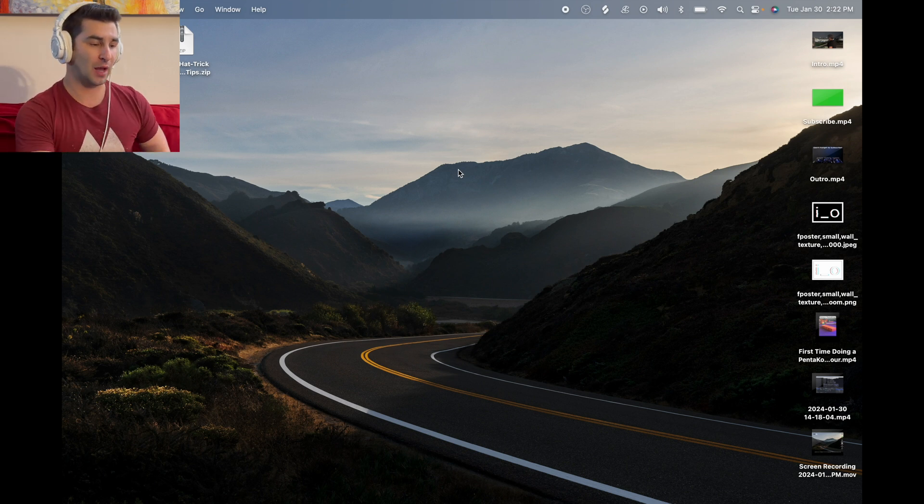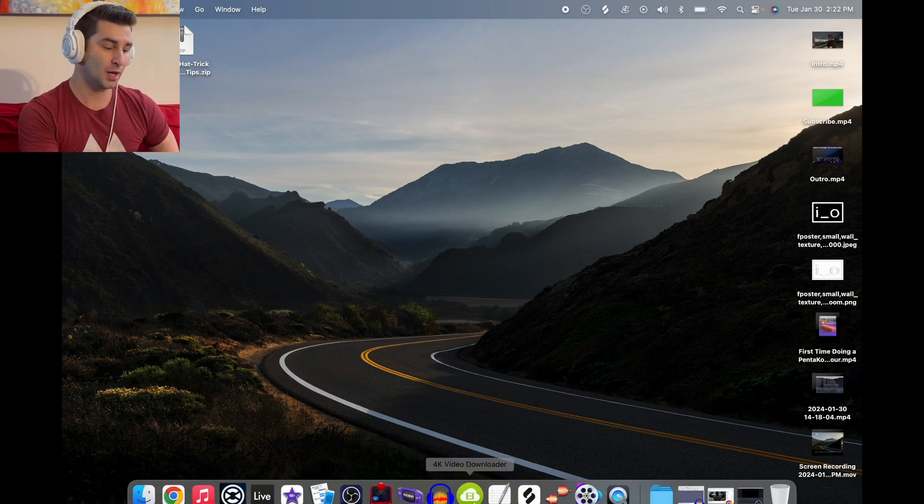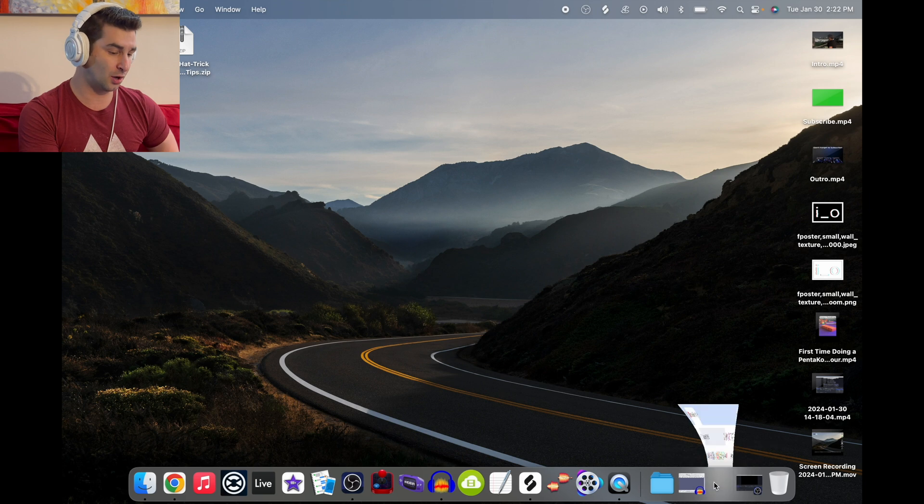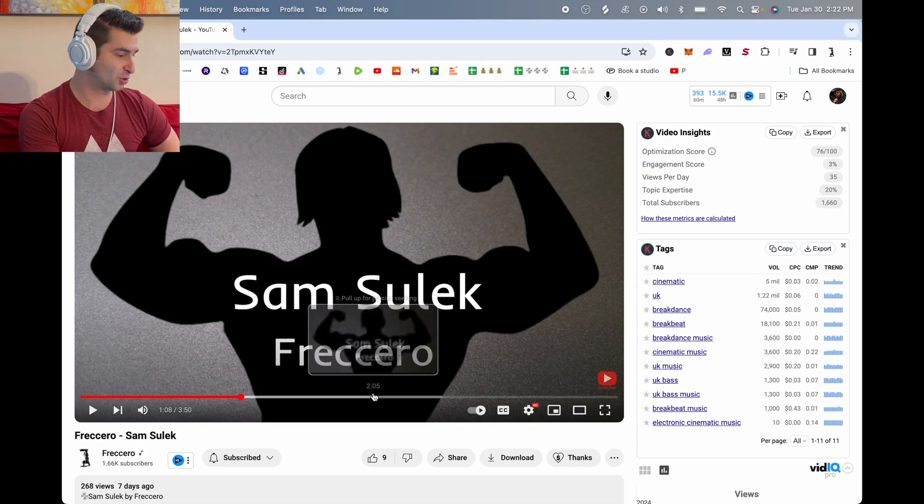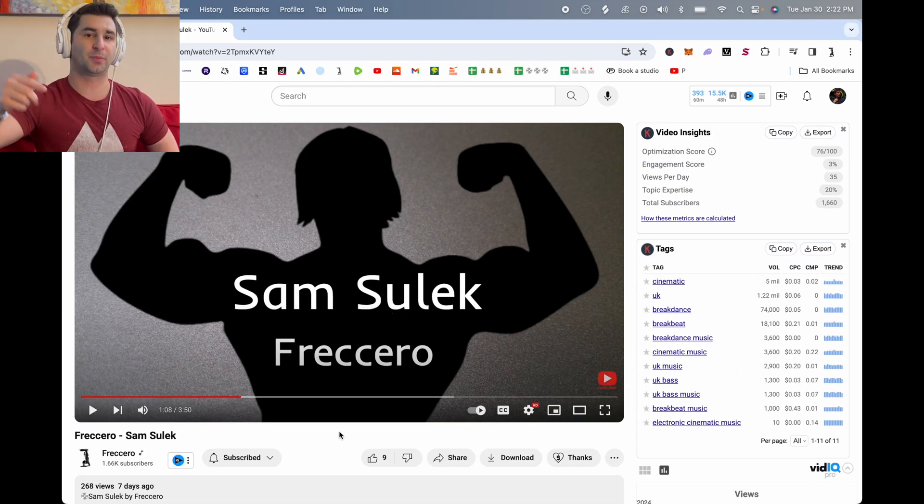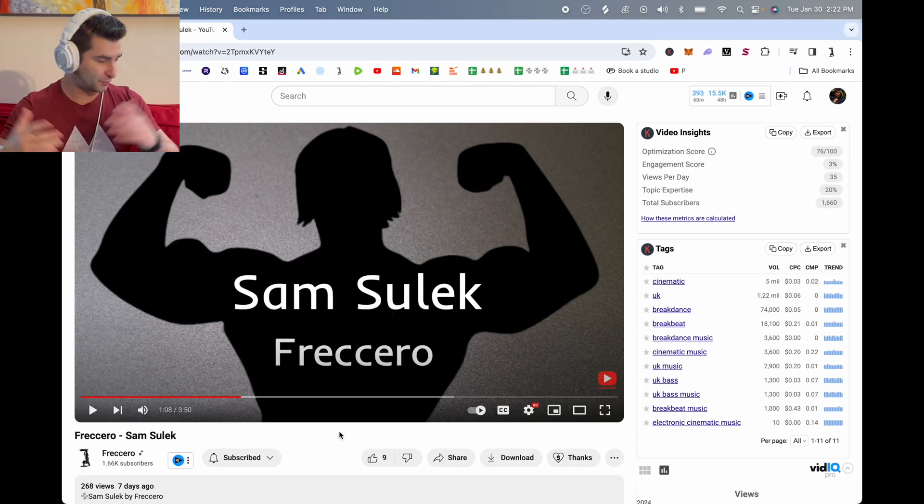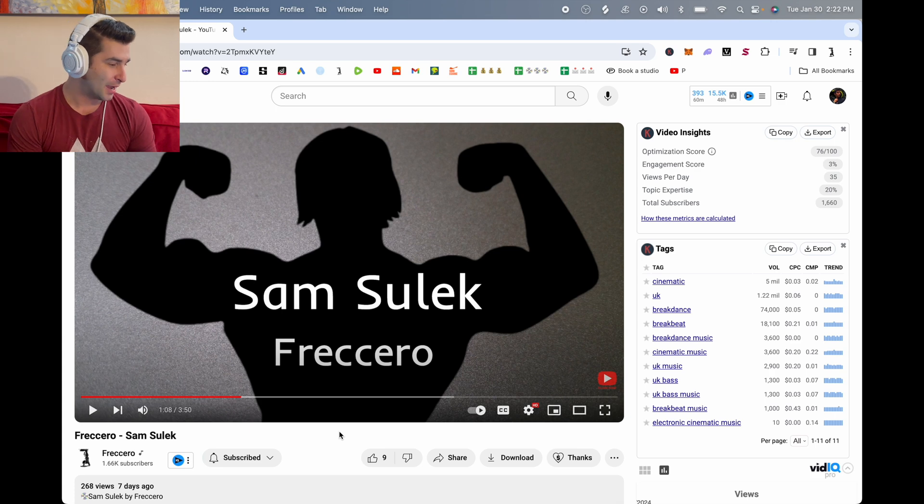First thing, I'm going to find the audio that I want to record. This is one of my songs, Sam Sulek, I just released it. I have a link listed below in the description if you want to check it out.